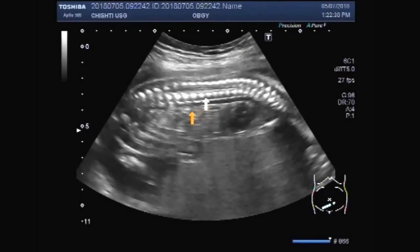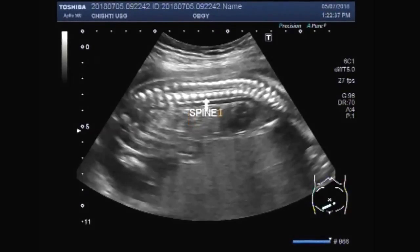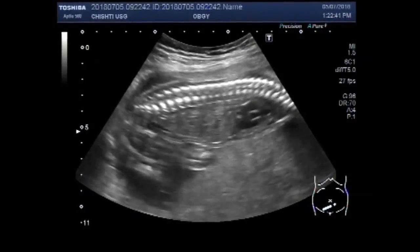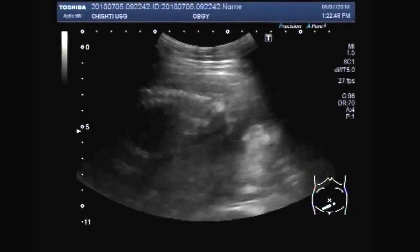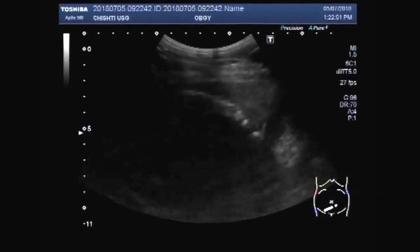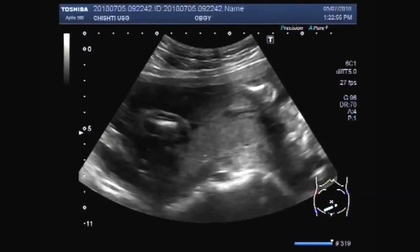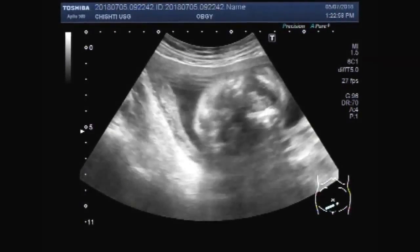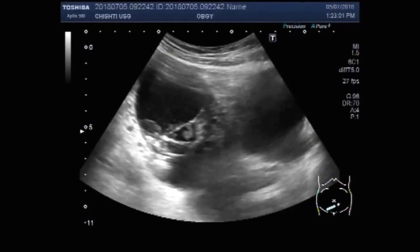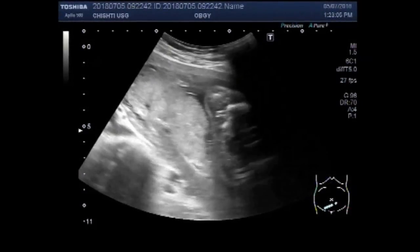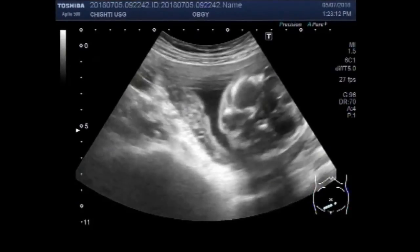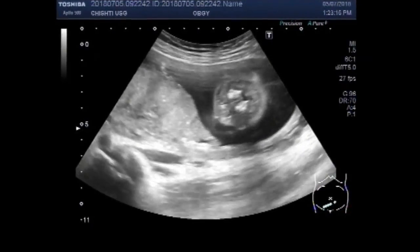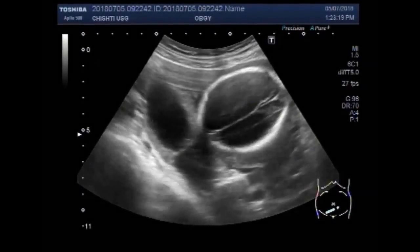These are the fetal spines. You can see the fetal abdominal cavity. Now you can see the placenta lying left lateral, and the fetal head.